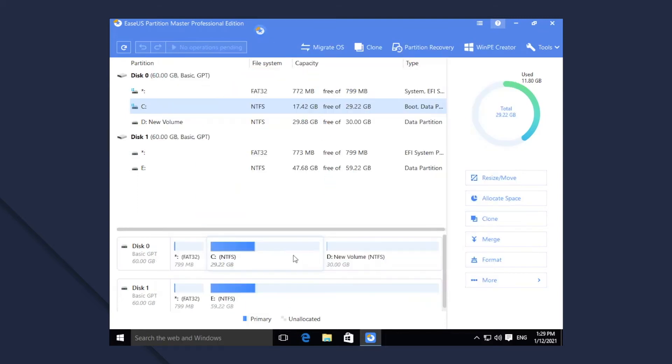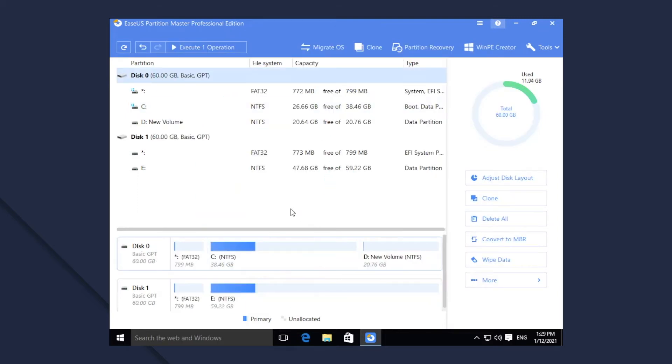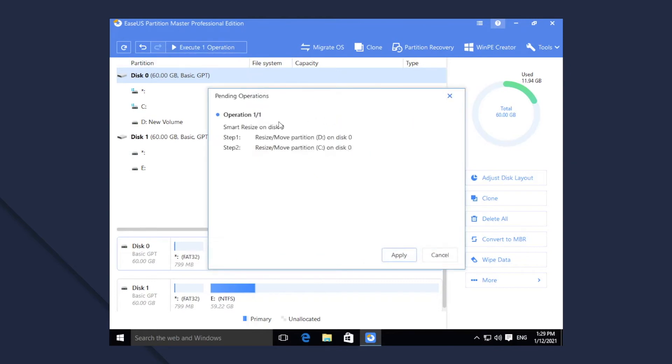When you apply the operations, you will find that Smart Resize is actually a combination of two operations. It is more intuitive than normal Resize Move operations.